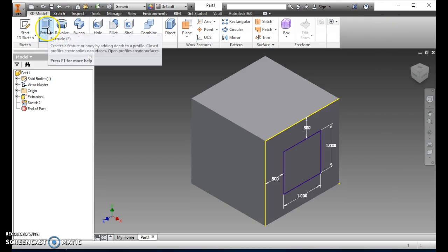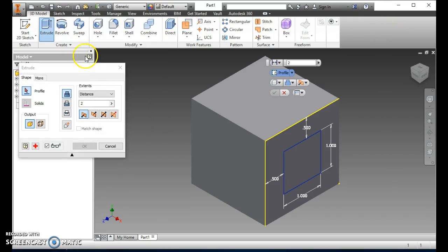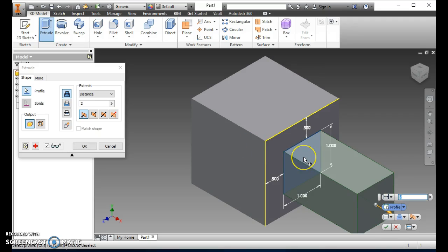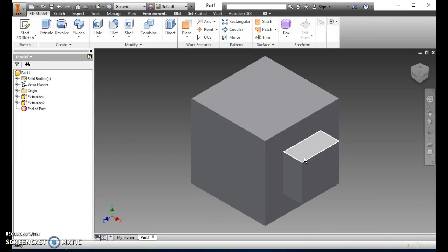We're going to extrude again — click Extrude, then click on that square. It says 2 inches but we don't want 2 inches, we want .5. Type .5 and there it is. Now we've got our square extrusion done.